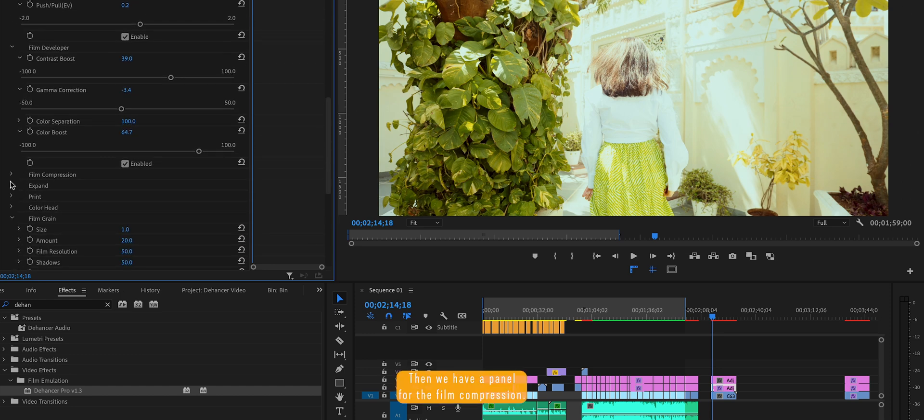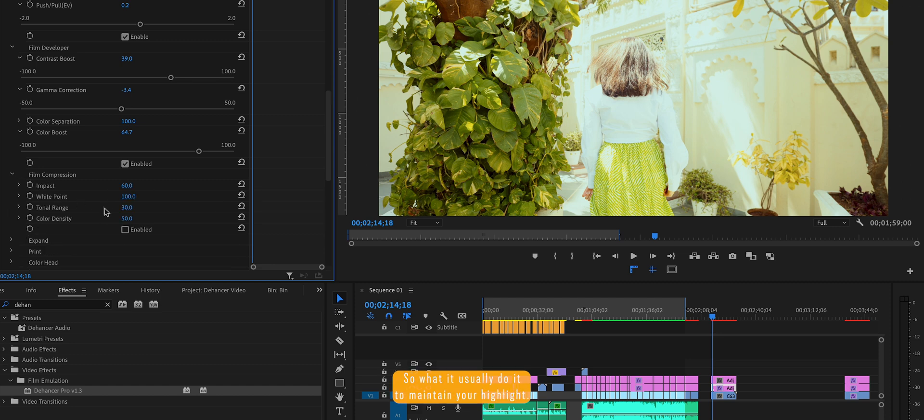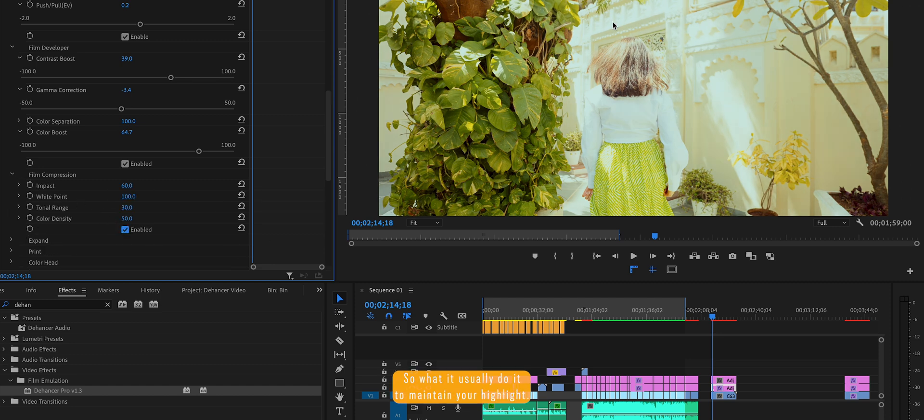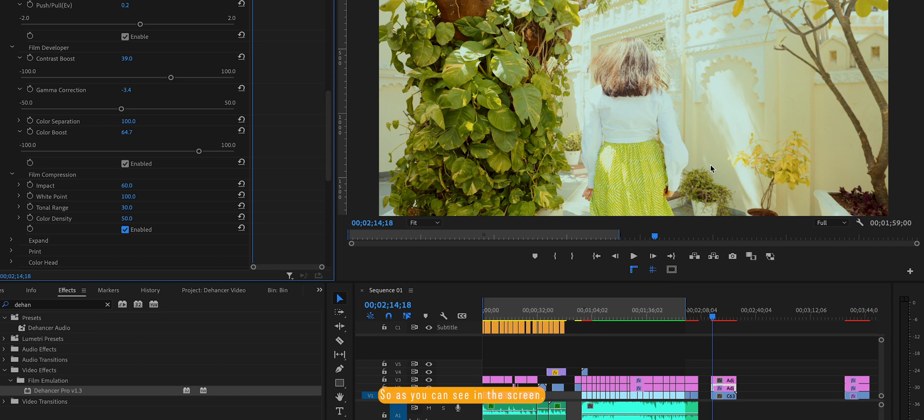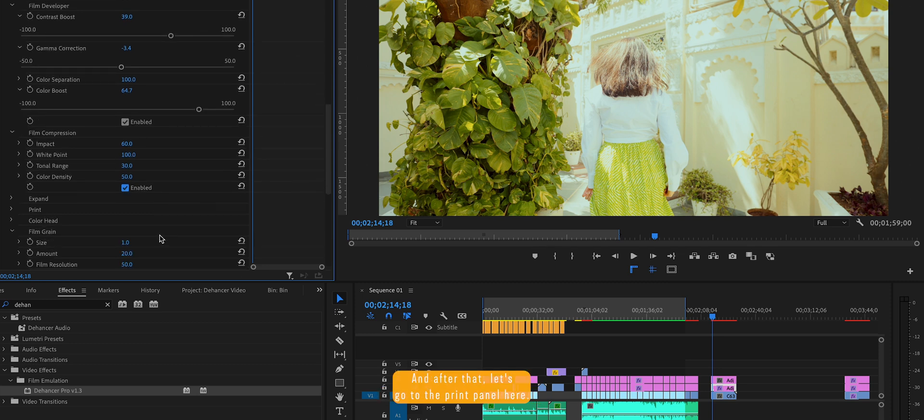Then we have a panel for the film compression. So what it usually does, it maintains your highlights as you can see in the screen.